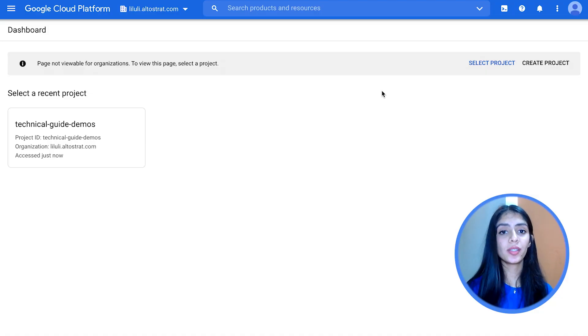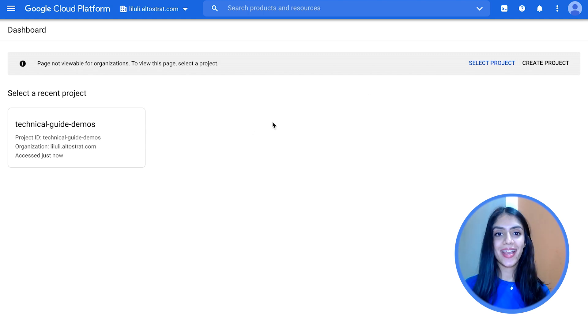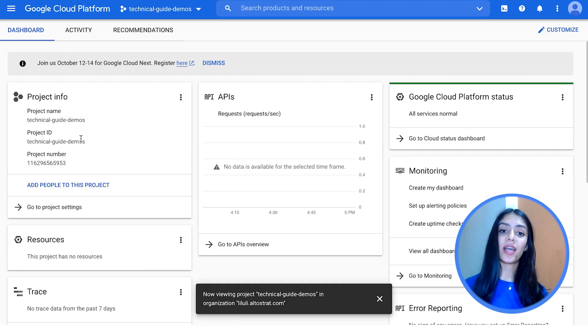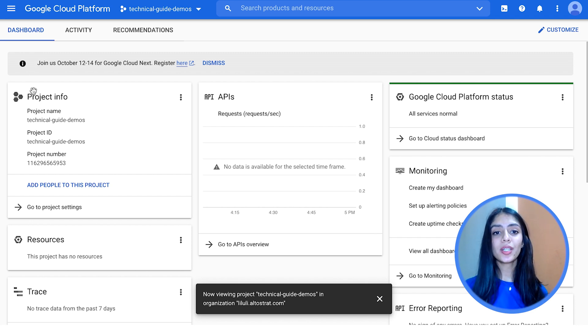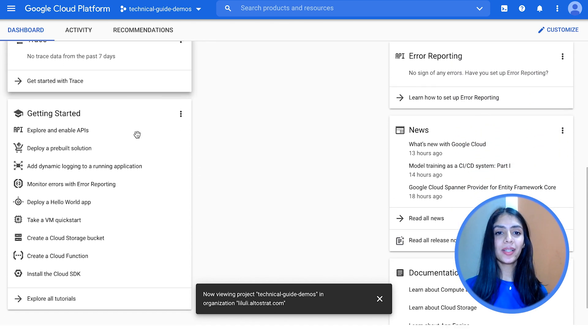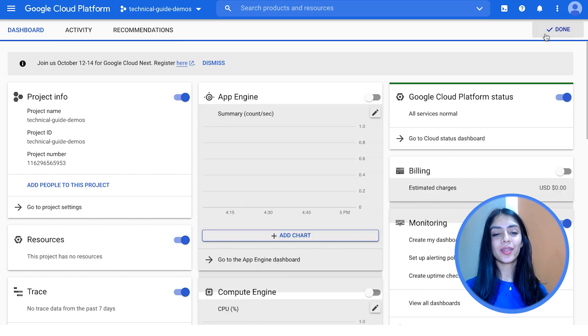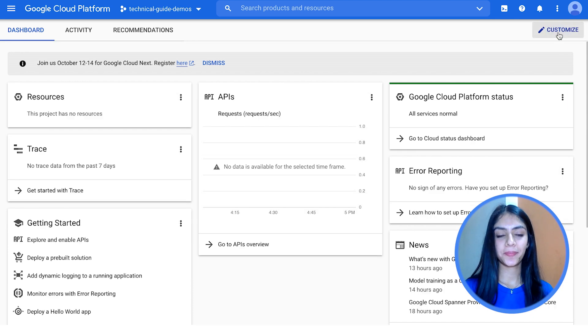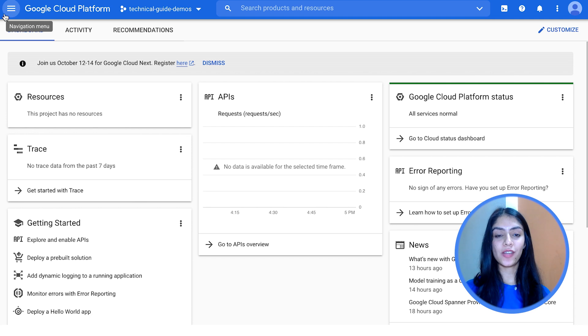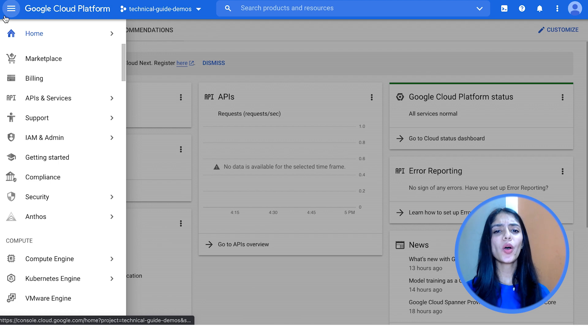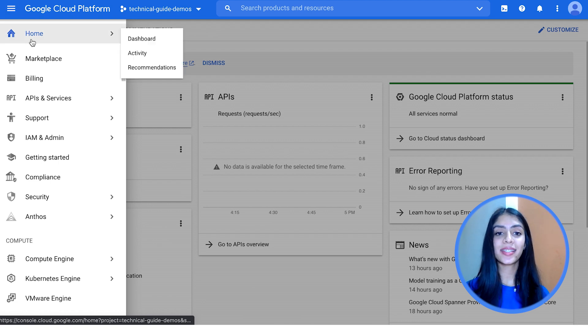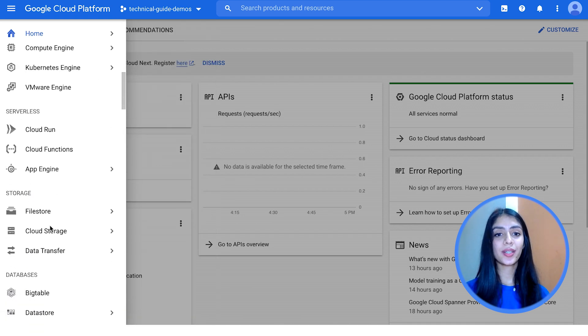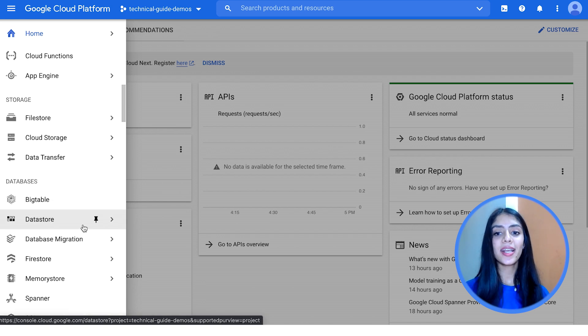Now that we have a project to work with, let's get a broad understanding of the Google Cloud Platform Console. Always important to keep in mind that you need the required permissions to access any resource via the console or the command line interface. I'm selecting a project and your landing page is your dashboard. The dashboard gives you an overview of your project — some project information, resources you've provisioned, monitoring details, billing details, etc. You can also customize what you see on your dashboard by clicking on the customize option. The navigation menu at the top left opens up all the products and resources that you can provision, segregated by categories such as compute, serverless, storage, databases, and more.